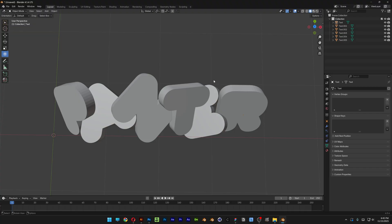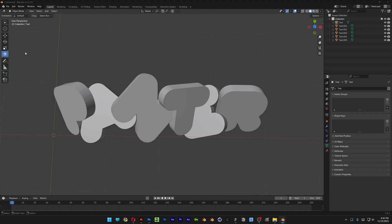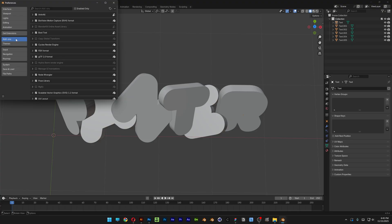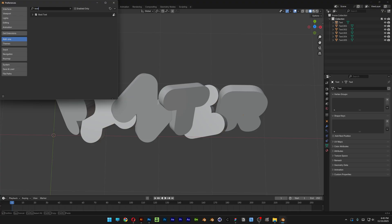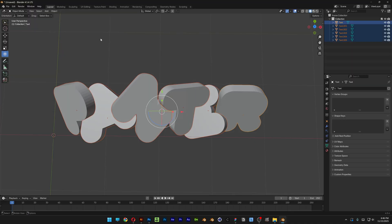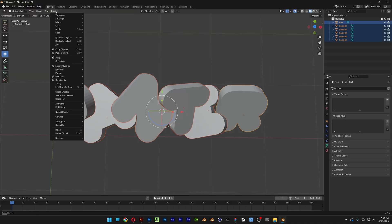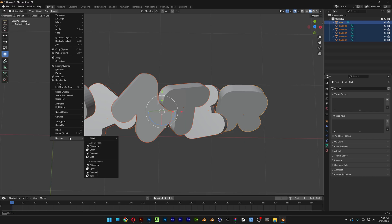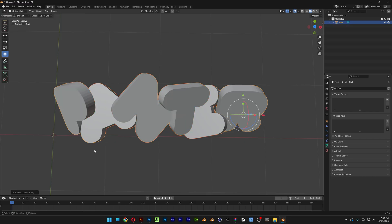From here we're going to activate an add-on. So let's go to Edit, Preferences, let's go to Add-ons and search for Bool. Make sure to activate the Bool Tool. After that, select all the letters and let's go to Object, go down all the way where the Boolean is and select the Union right here at the top. So it's going to unite all the letters.